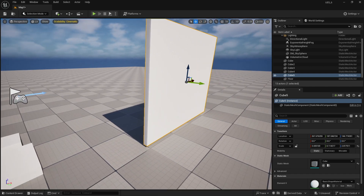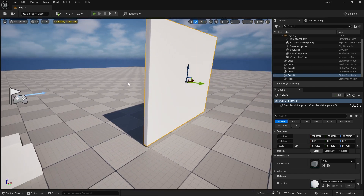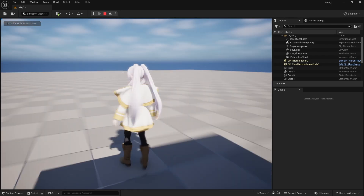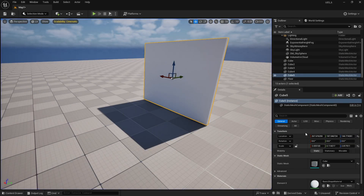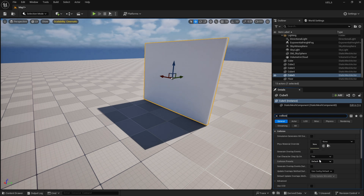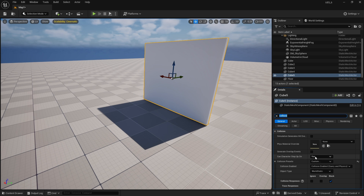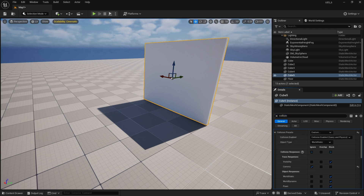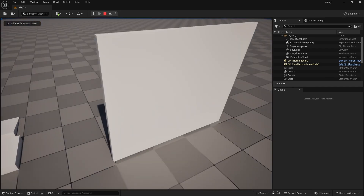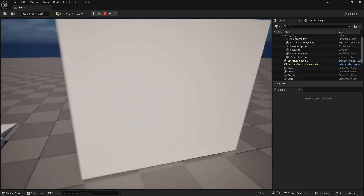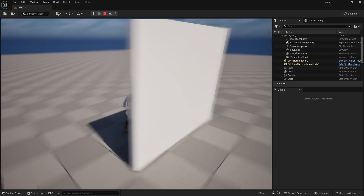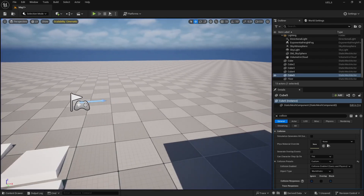Basically, this is our wall — it acts as a camera blocking object. I'll go to Collision, then Collision Presets, set it to Custom, and just ignore the camera. So for example my camera is going to stay there, but if my character is behind the wall then I will not be able to see my character.